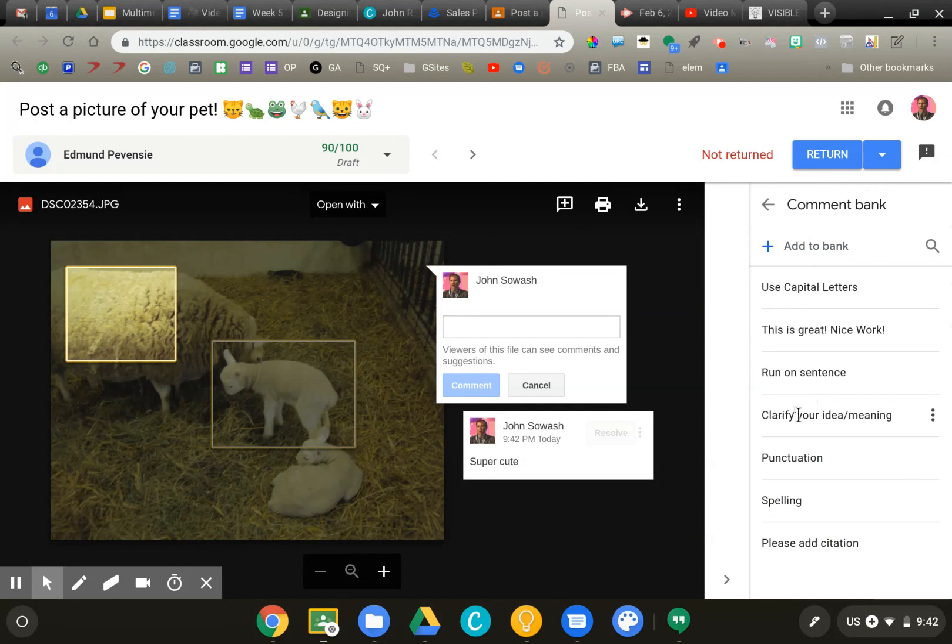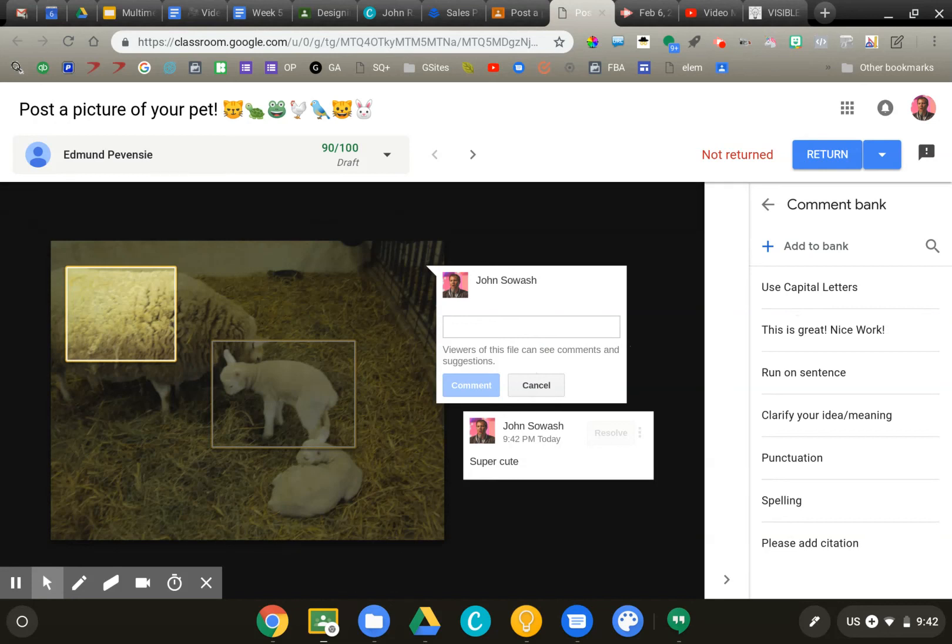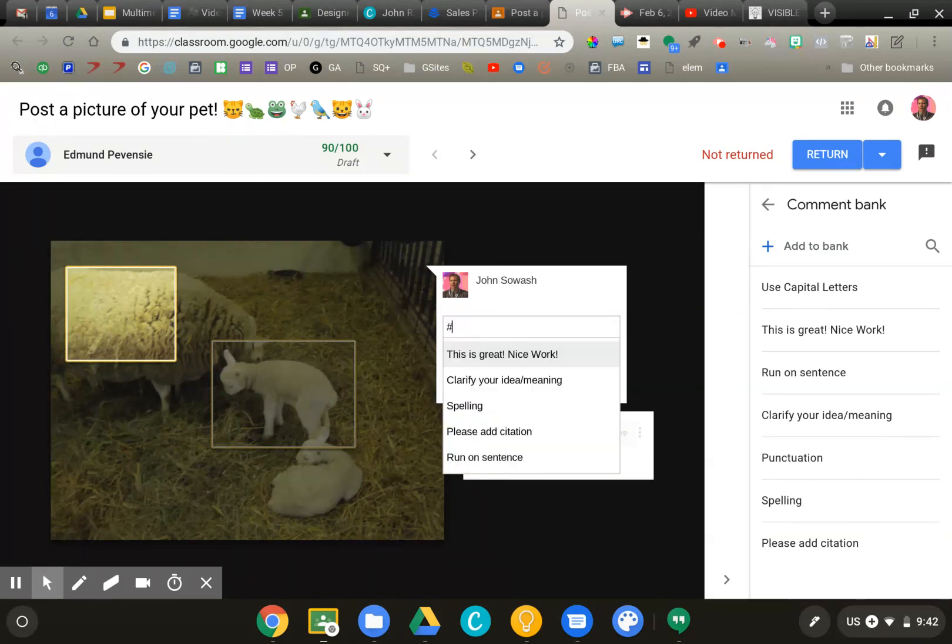And then to use one of these comment banks, it's not obvious. We're going to add a comment like I did before, but you're going to start with the hashtag, the pound symbol. And when you do that,